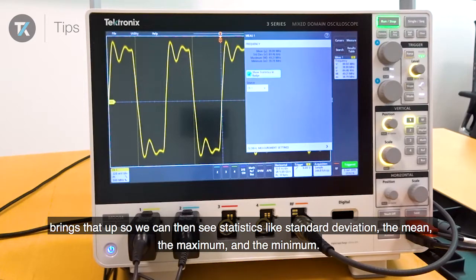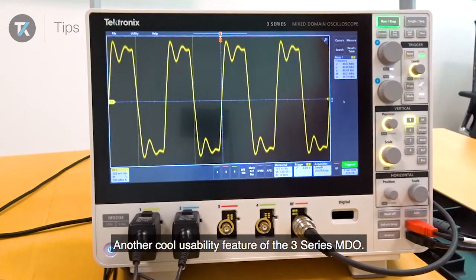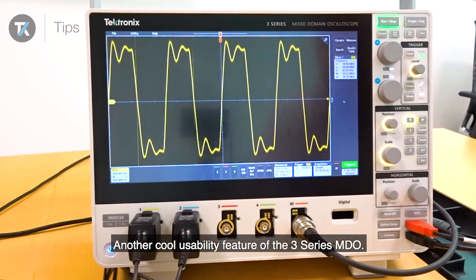So we can then see statistics like the mean, the maximum and the minimum. Another cool usability feature of the 3 Series MDO.